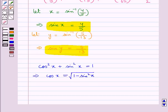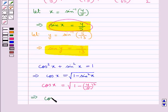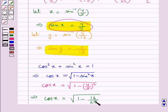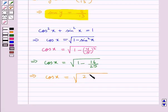Putting the value for sin x as 4 upon 5, we get cos x is equal to square root of 1 minus 4 upon 5 the whole square, which gives us cos x is equal to square root of 1 minus 16 upon 25. That is, cos x is equal to square root of 9 upon 25.